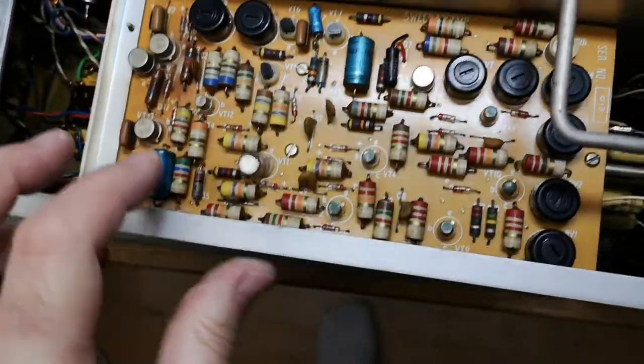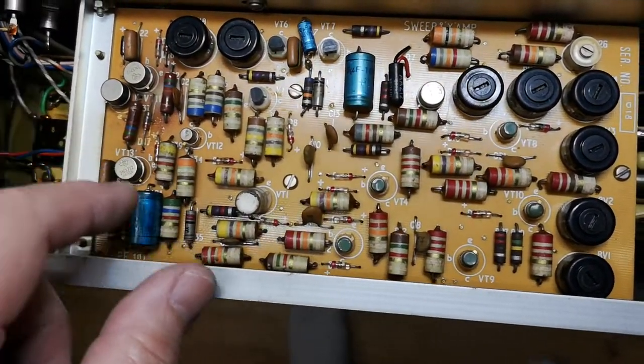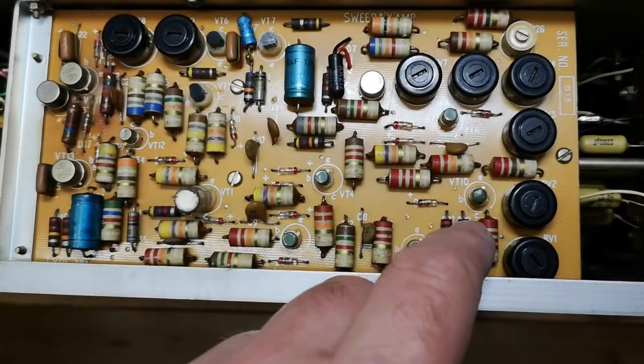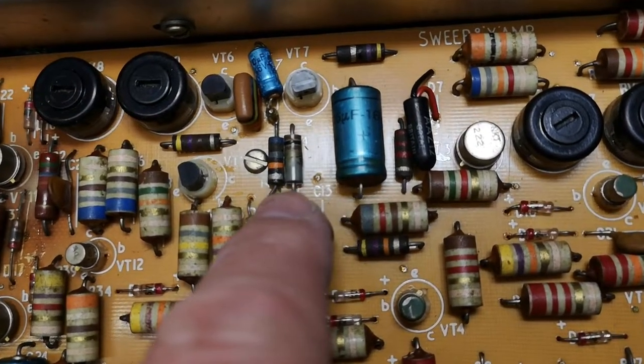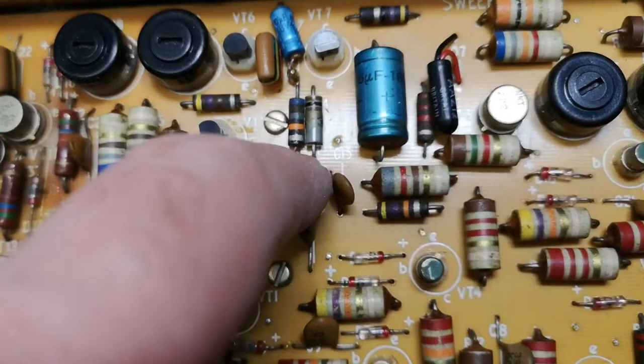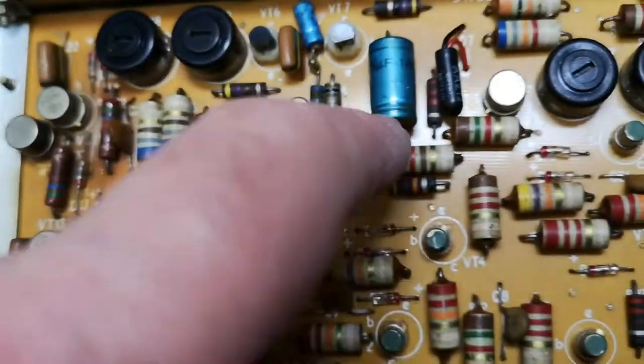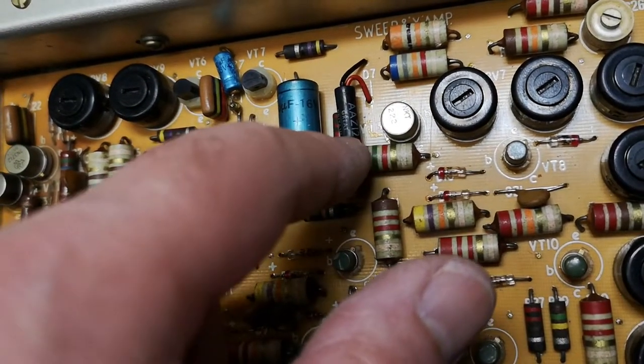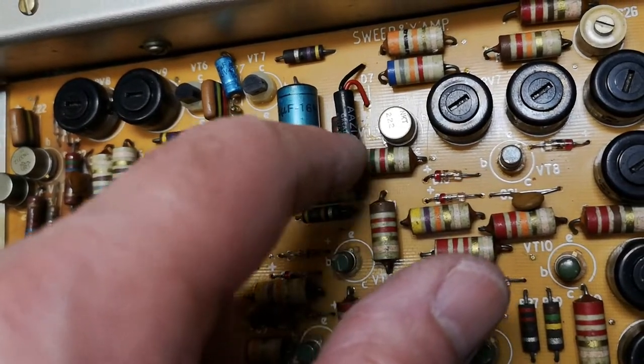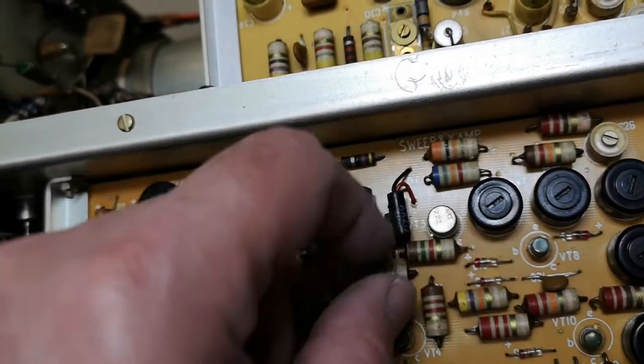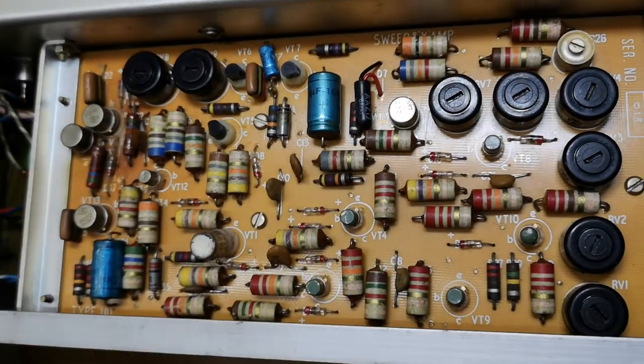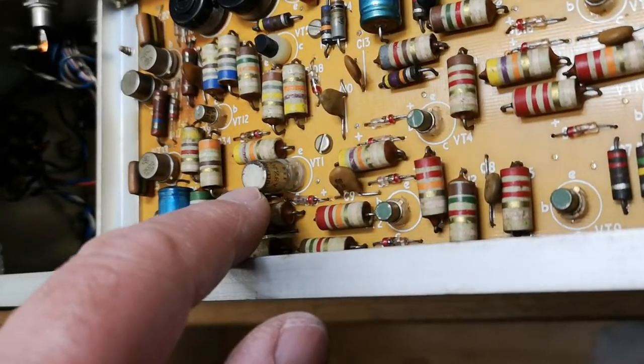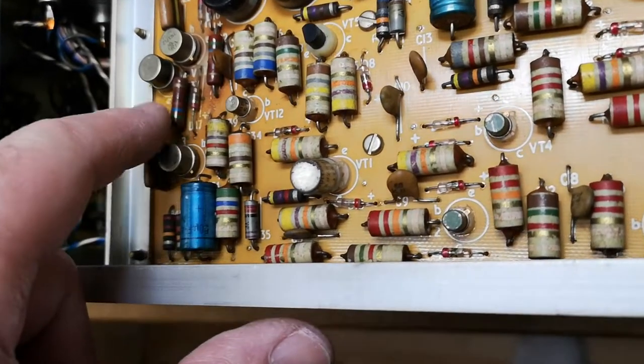This will be time base oscillator and stuff, trimmers for the different timing. Look at that, this resistor is swollen or melted. Here is a really cute transistor. Germanium transistor. No, it's a diode. It's a germanium diode. Look at that. Transistors that were looking really funny back in the good old days.